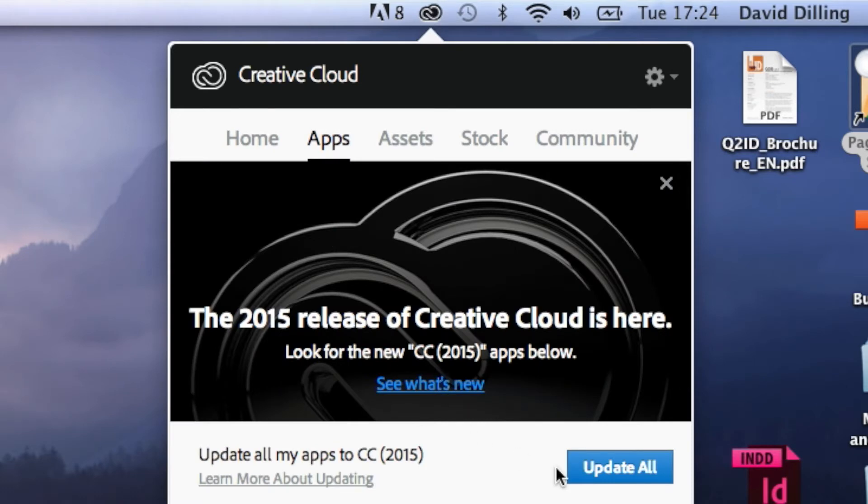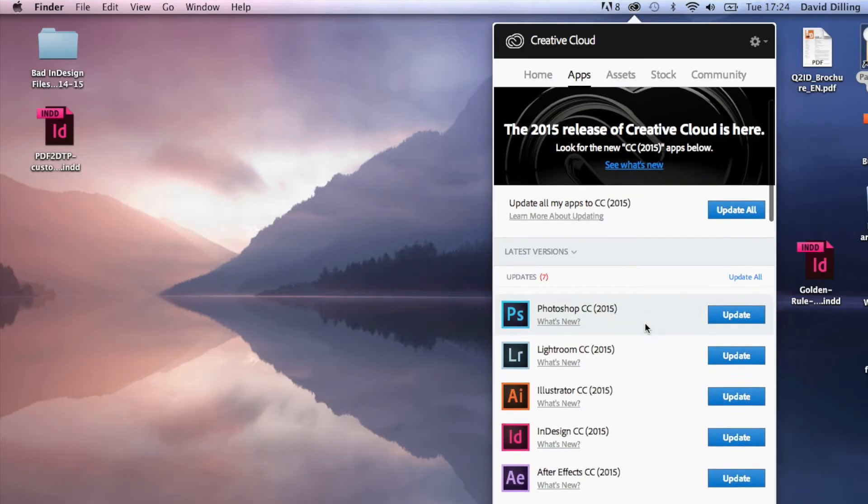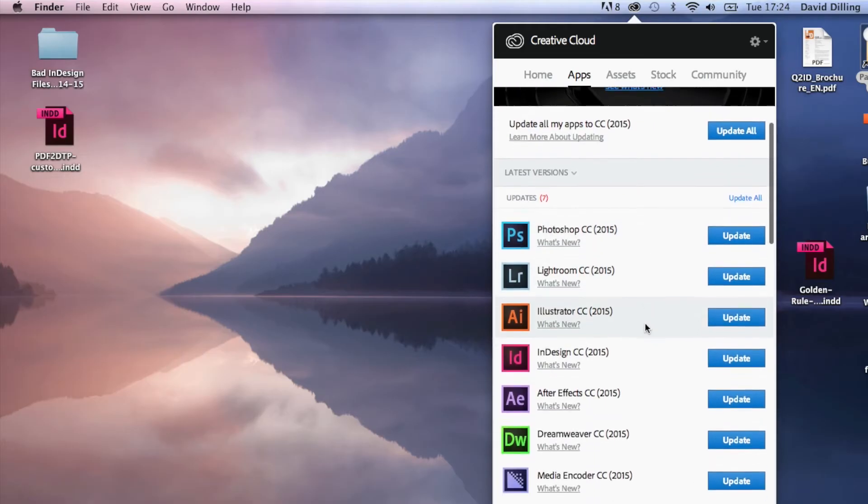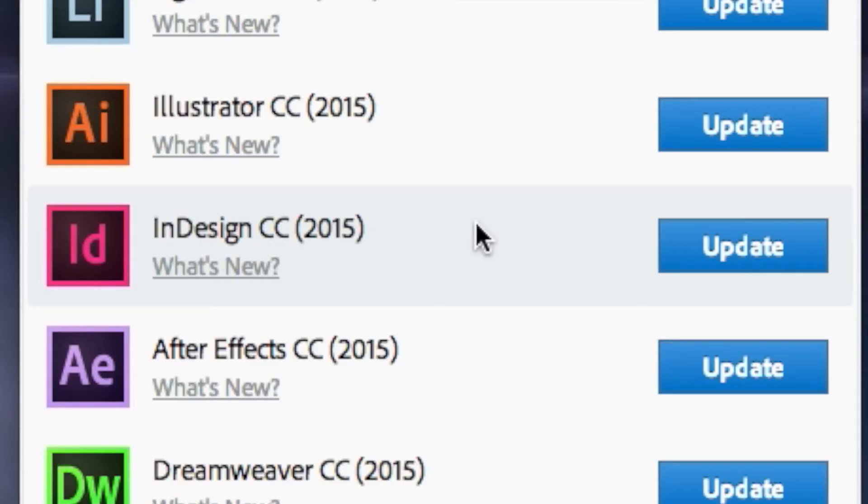I can update all, but I'm not going to do that. I can also go to just Update. For instance, Update InDesign CC.